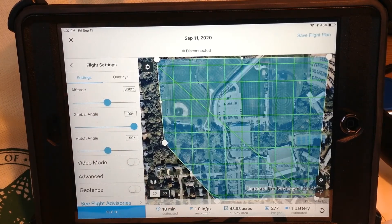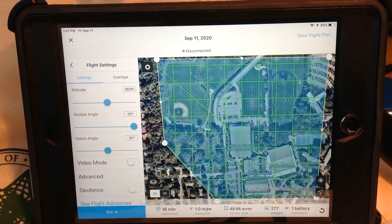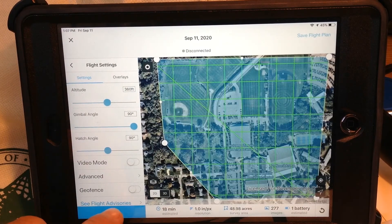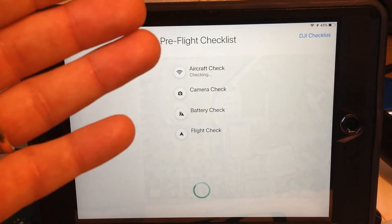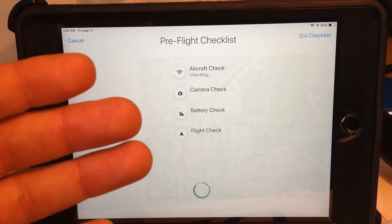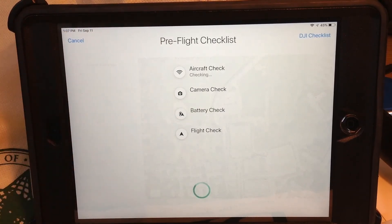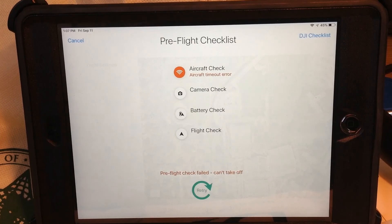So this is SightScan Lite — I hope you've enjoyed this video. If you did, go ahead and give us a like and follow the channel. As a last thing, I'll click Fly just so you can see what the pre-flight checklist looks like. Of course, it's not connected to my drone, so it's going to fail. It will check the aircraft, check the camera, do a battery check, and then do a flight check. Thanks so much for watching — happy flying!